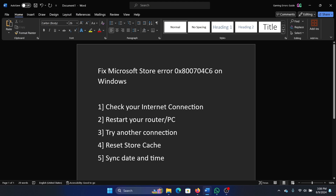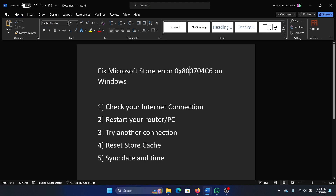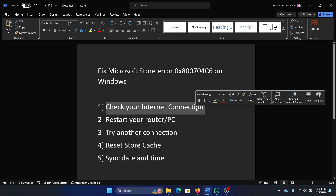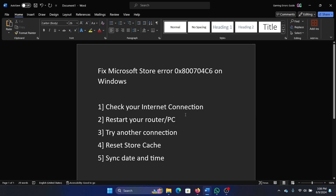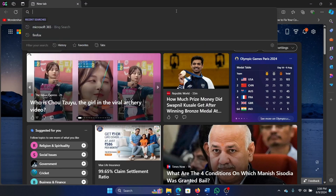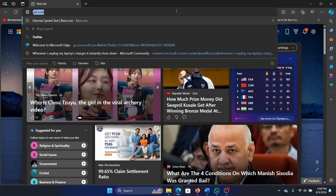Hey friends, if you encounter Microsoft Store error 0x800704c6 on Windows, then please watch this video — I will guide you through the resolutions. The first solution is to check your internet connection. Open this website, pass.com,